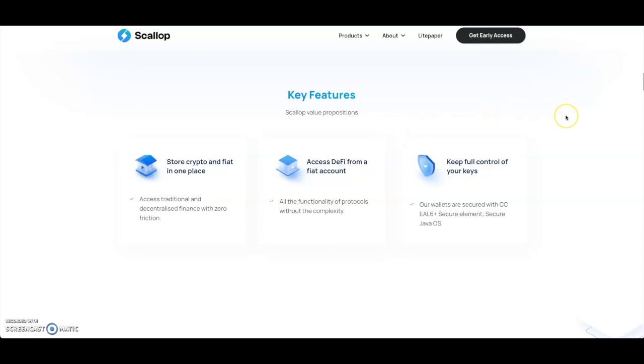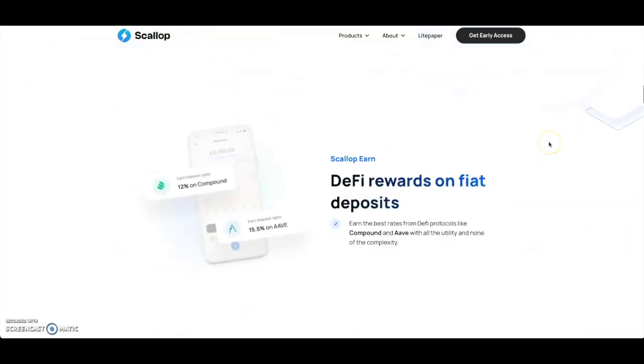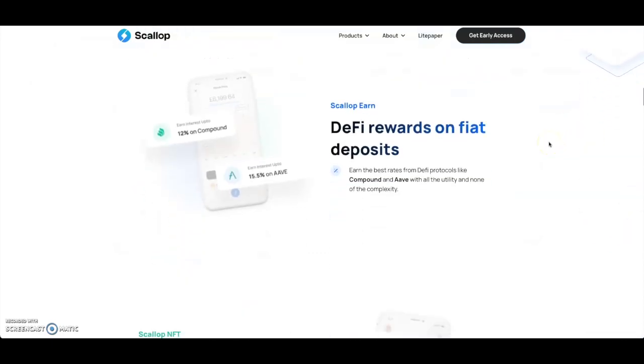You can keep control of your keys - our wallet is secure with CCEAL 6+ secure element secure Java OS. You got Scallop Earn - DeFi rewards on fiat deposits. Earn the best rates from DeFi protocols like Compound and Aave with all the utility and none of the complexity.